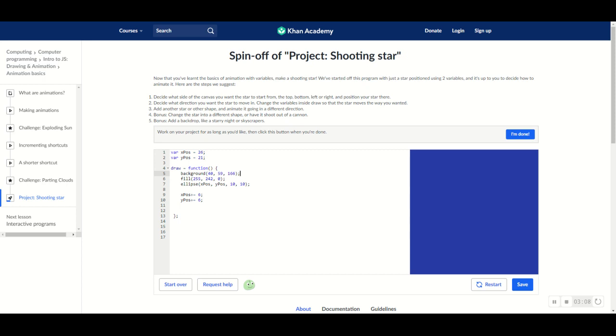Let's go ahead and do step three. Add another star or other shape and animate it going in a different direction. So, I'm thinking about just making the same ellipse, same dimensions, except obviously in a different position and shooting in a different direction. To do that, I'm going to keep these two numbers the same, but change the position of these two numbers.